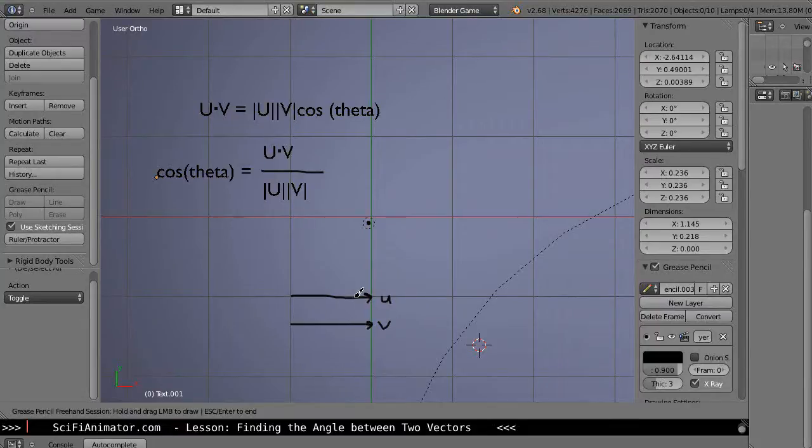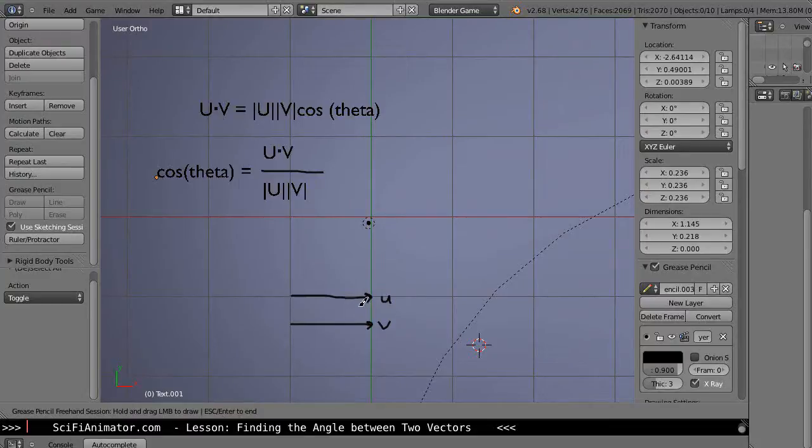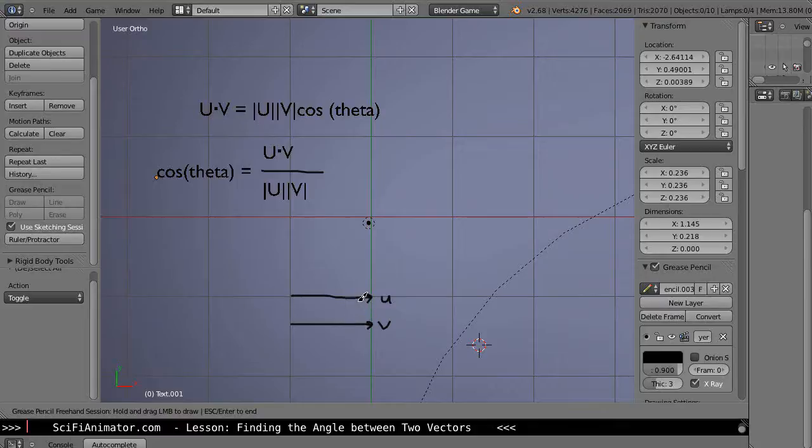These two vectors are parallel to each other and we determined that when you found the dot product between the two parallel vectors, the answer is 1 because the cosine of 0 degrees—there's no angle between them—cosine of 0 degrees is 1.